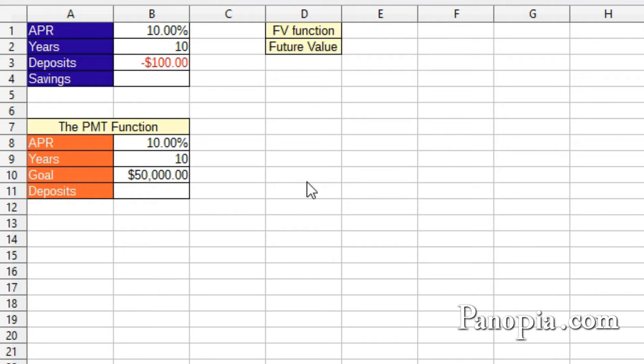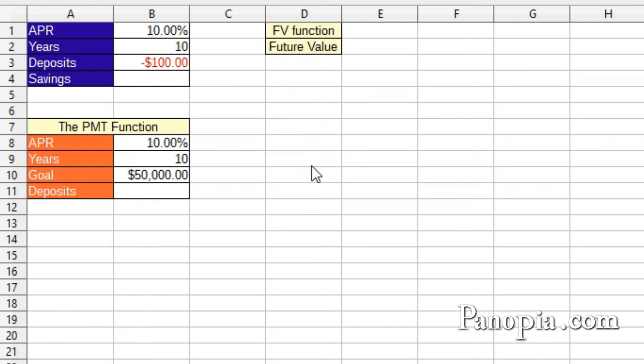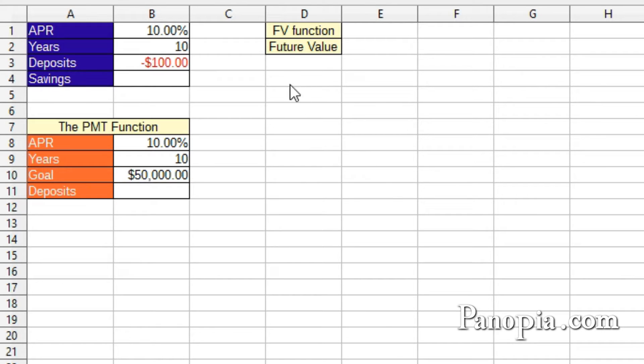Welcome to this LibreOffice lesson. This time, more on financial functions and using Calc's GoalSeek feature. One last function related to the payment function to mention is the FV function, Future Value.